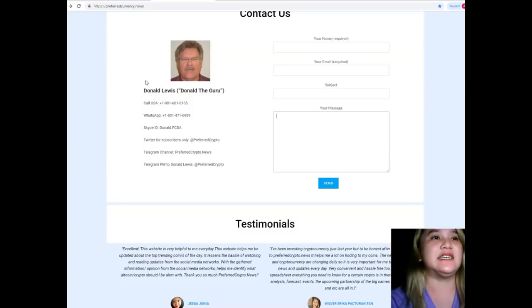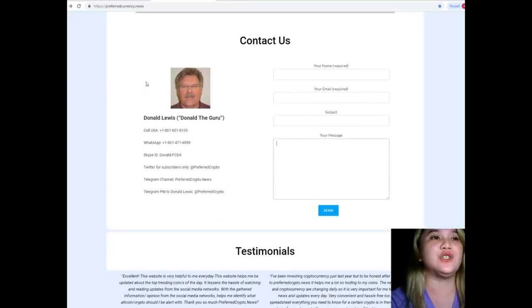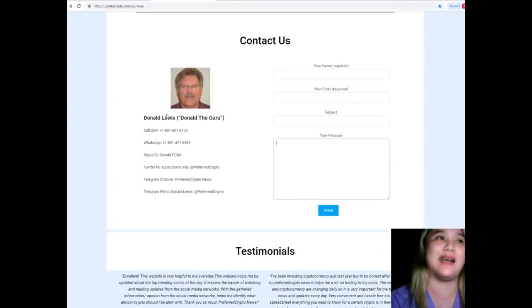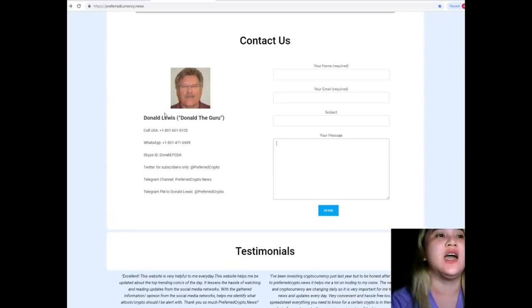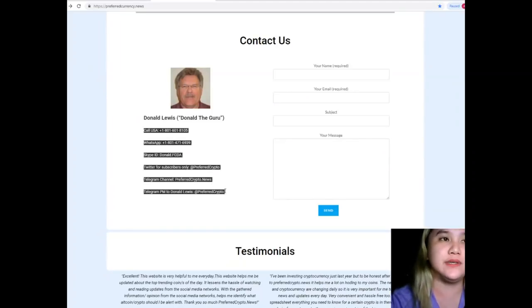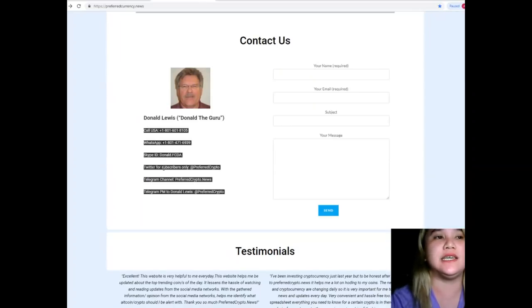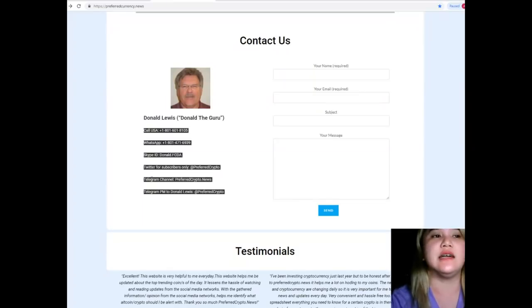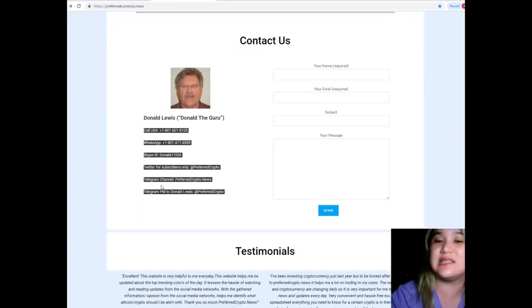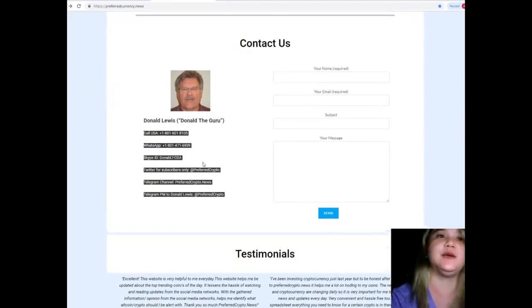And of course, you can also contact Donald Lewis, the man behind Preferred Currency News. His contact details are available on the website. His phone number, WhatsApp, Skype ID, Twitter account, Telegram channel, and of course his Telegram.